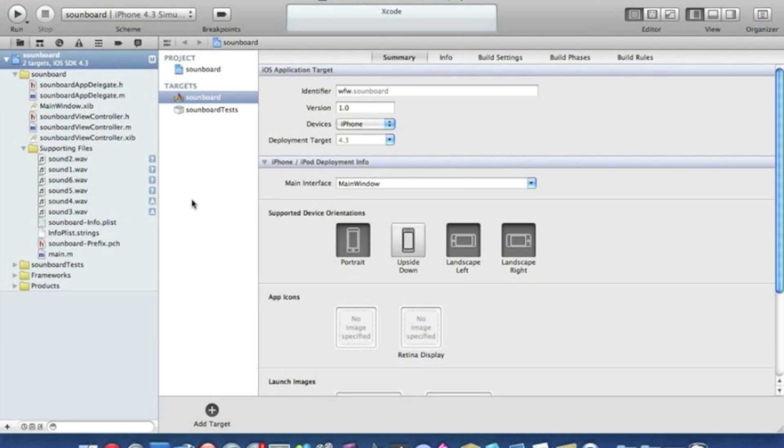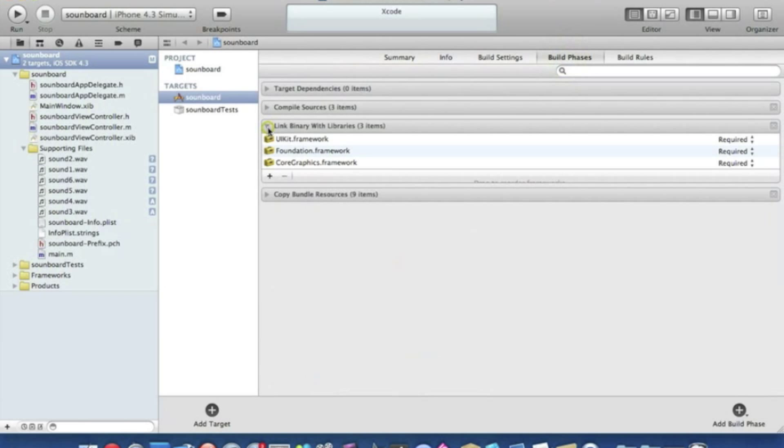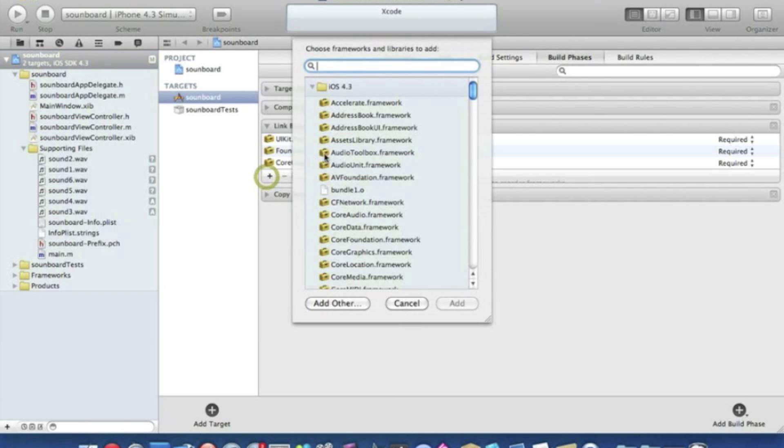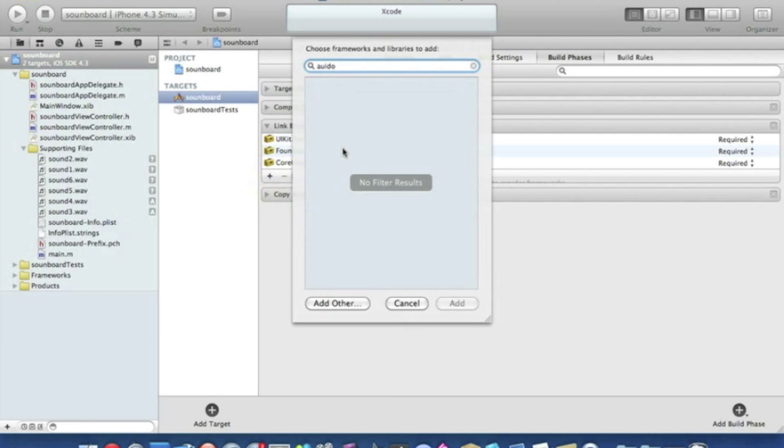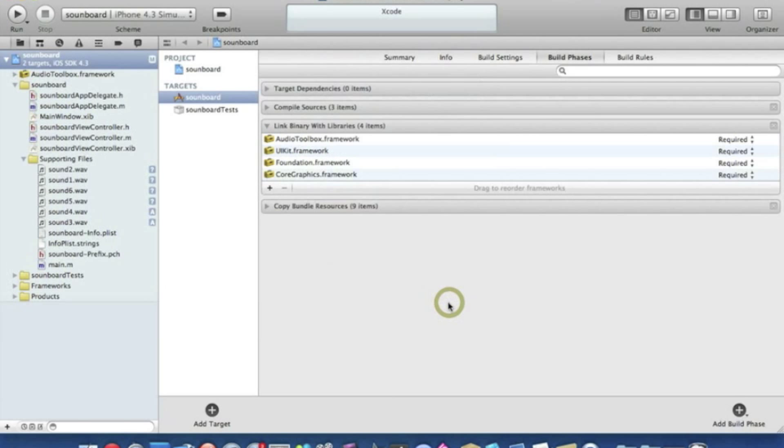And now we can add our framework, our audio toolbox framework. By doing that we go to our build phases, click on link binary libraries, click on the plus symbol and type in audio. Audio toolbox framework should appear here and simply press add.